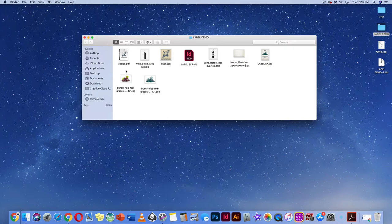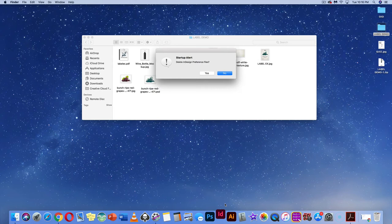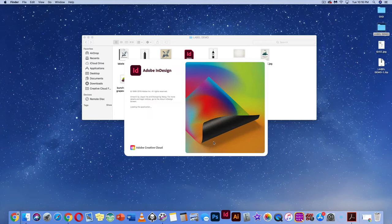Before we go any further, let's look at what we're going to be making. Go to InDesign and hit Command-Option-Control-Shift to open it up. If you're on a PC, hit Control-Alt-Shift. We're going to say yes to delete all design preferences.